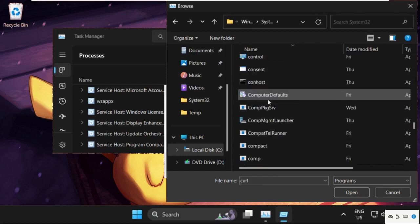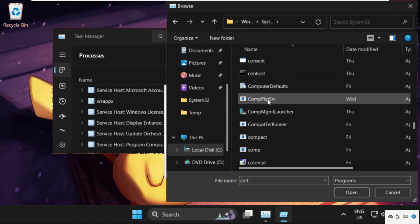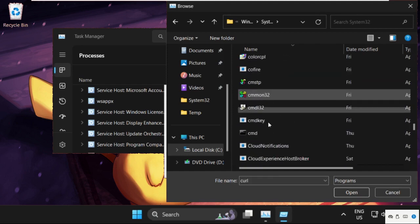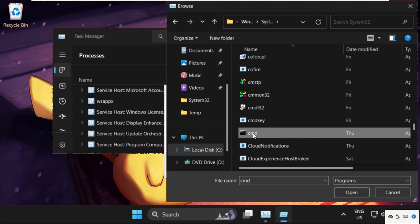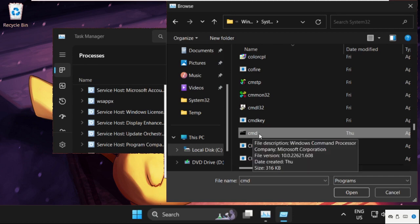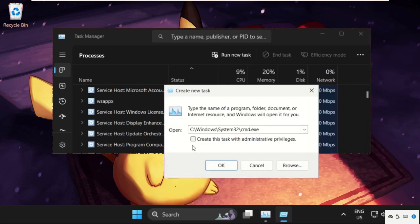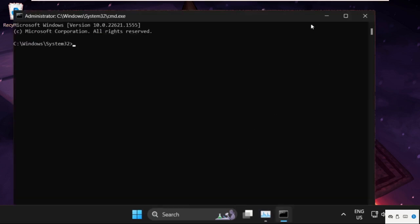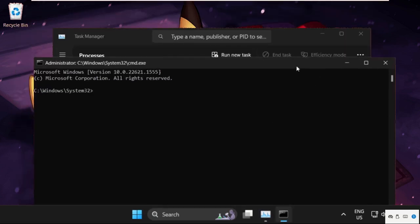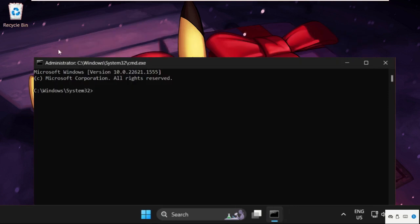In the System32 folder, find the cmd.exe file. Scroll down, select it, and click Open. Now check this box: Create this task with administrative privileges, and click OK.